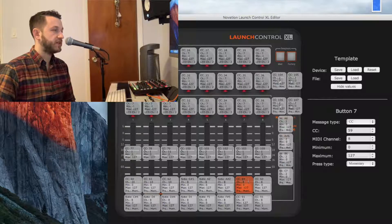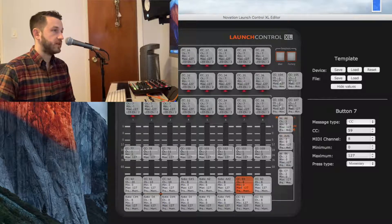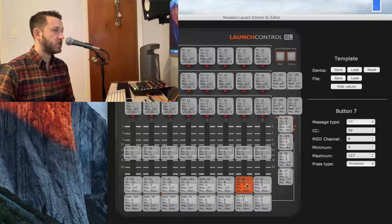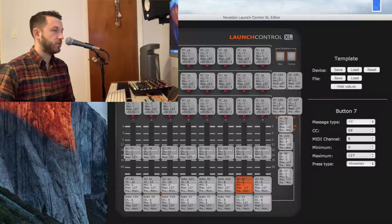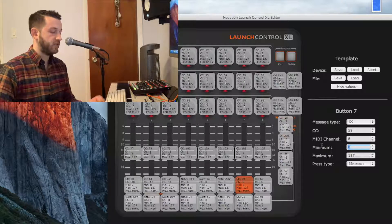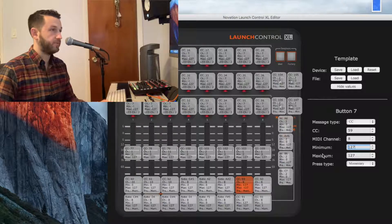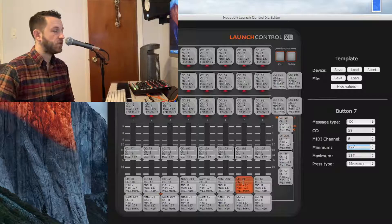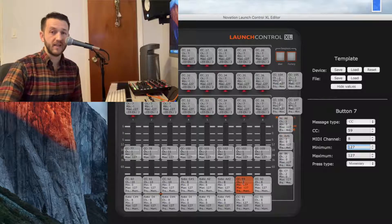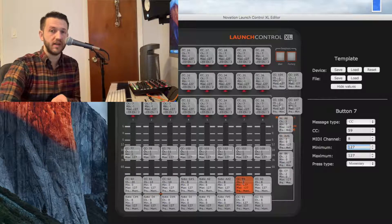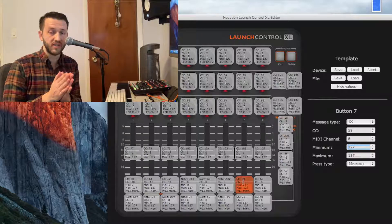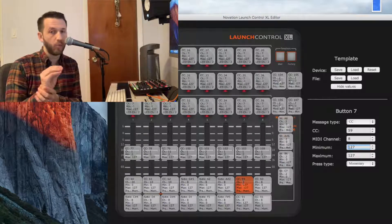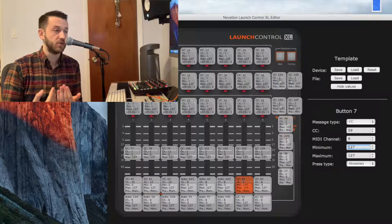For this button here, which will eventually be the button we use to decrease our tempo, I'm going to change it from 0 to 127 to 127 to 127. The reason for that is I don't want it to send any value except for 127. So there is no range. It is just the number 127 because that's what Ableton needs to receive.